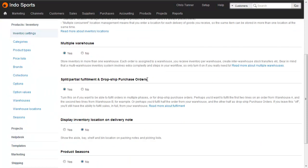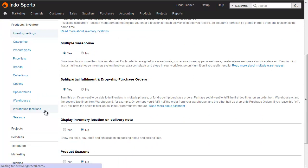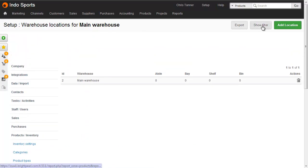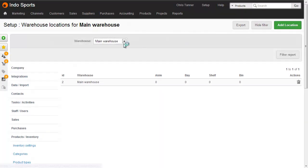This now adds a menu item on the left-hand side for warehouse locations. The screen opens with the locations for the main warehouse. And if we wanted to show locations for other warehouses, we could do so in the filter.